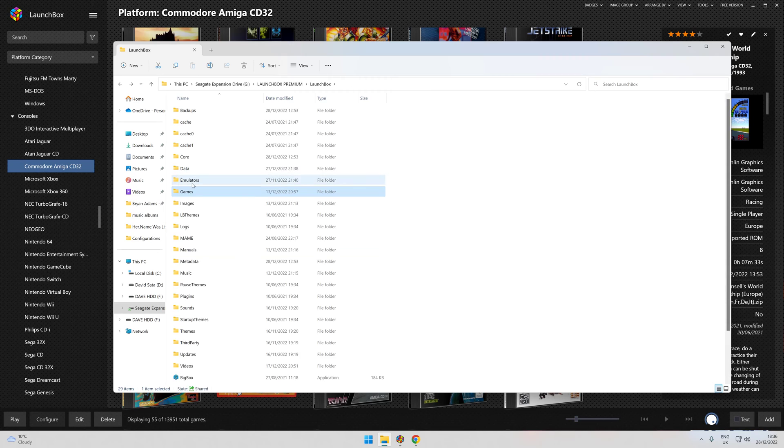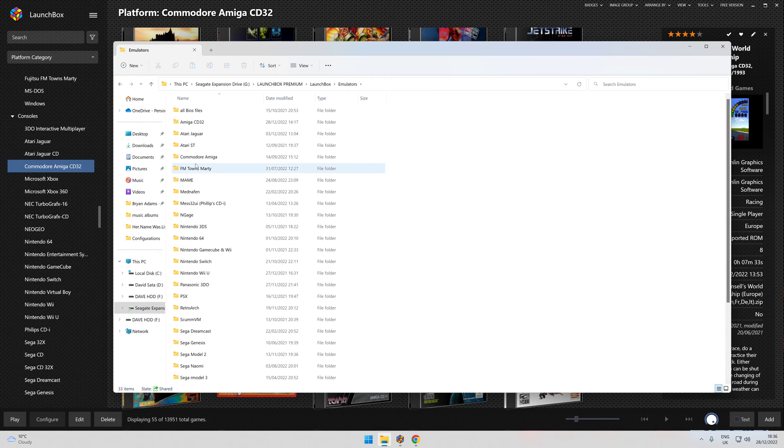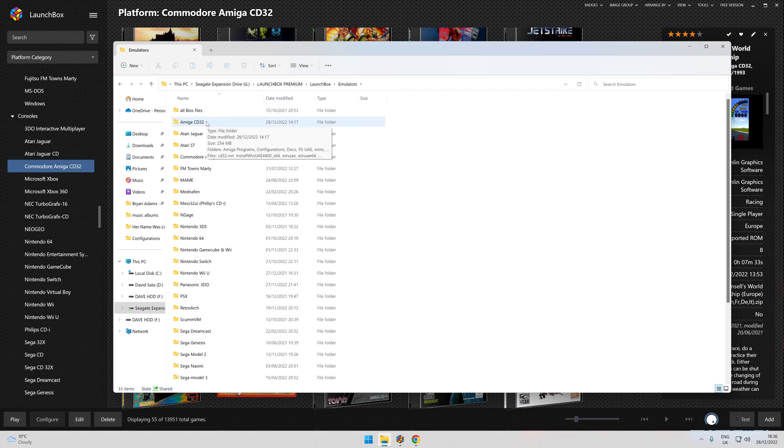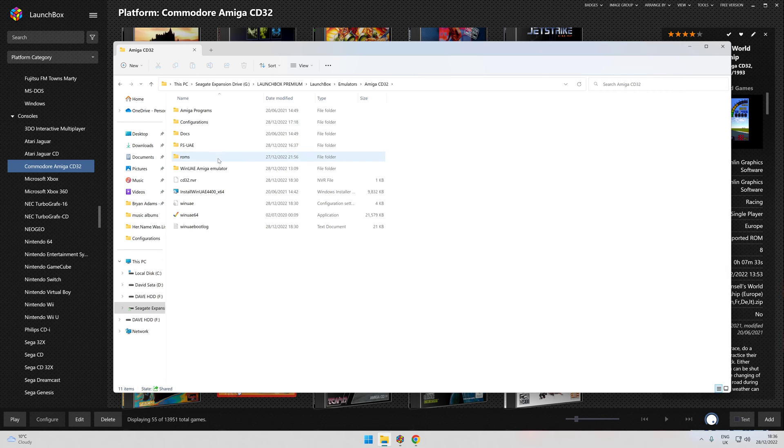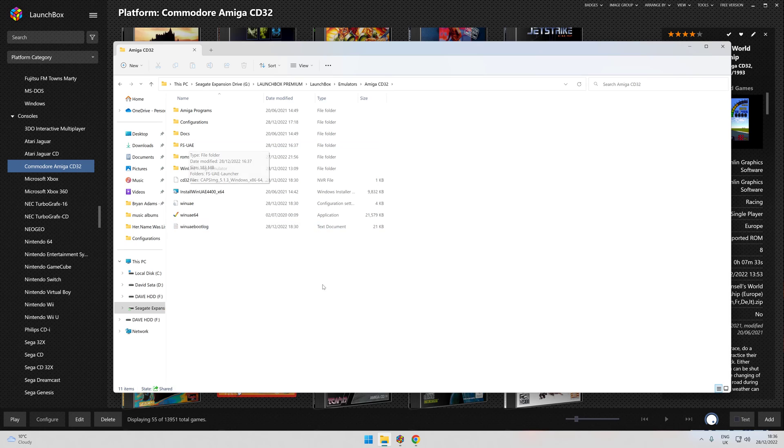There is another emulator out there called FS-UAE. I think it's a bit more high-end and a bit more challenging to work with with Amiga CD32. It's this one, FS-UAE. I think it's a bit more challenging to do with LaunchBox.